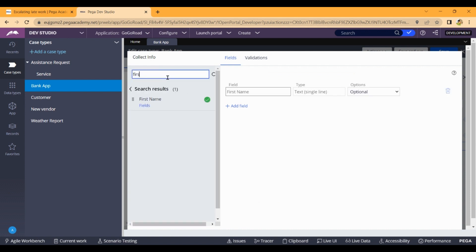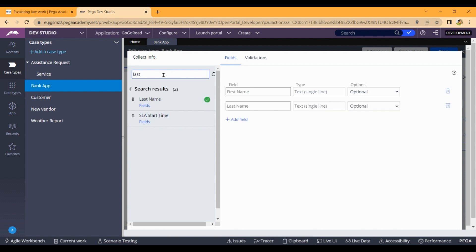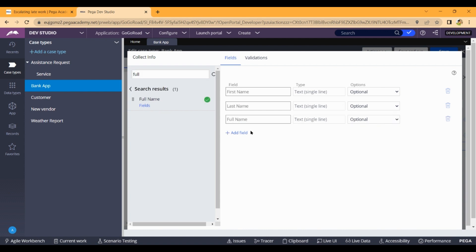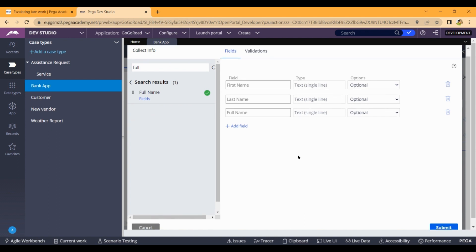The properties are already created. You can use the existing person last name property, and also create the full name property. When you create it, you can add the field. First name and last name are editable, and full name is in read-only format.